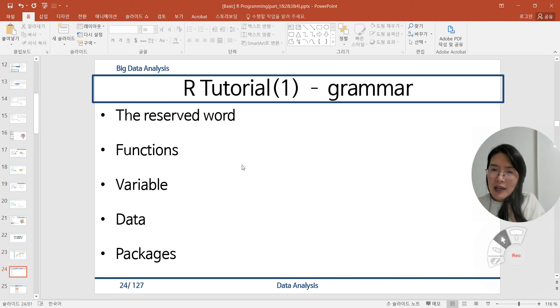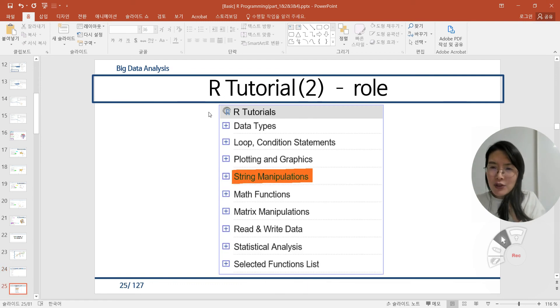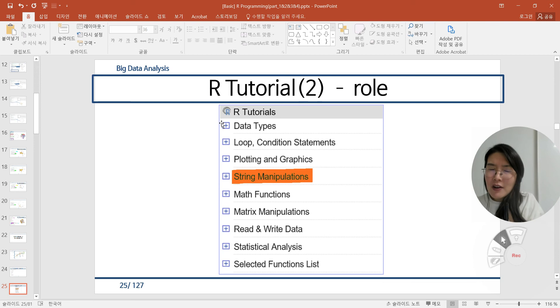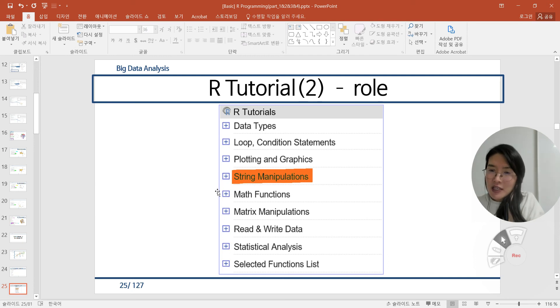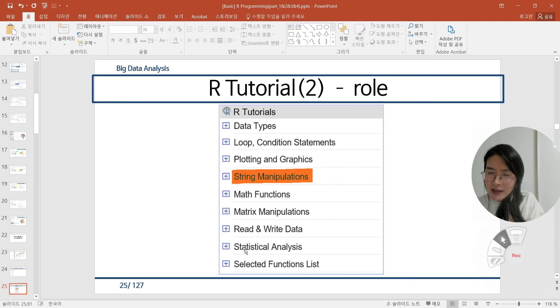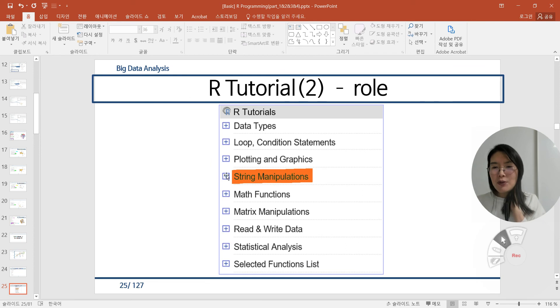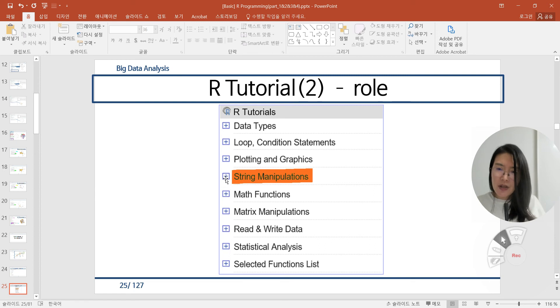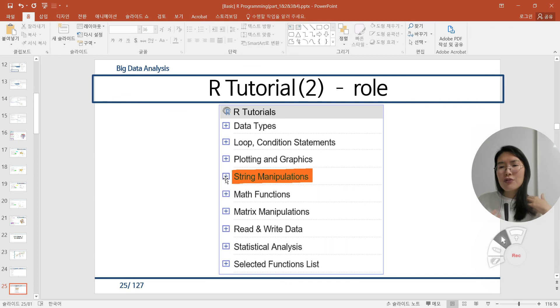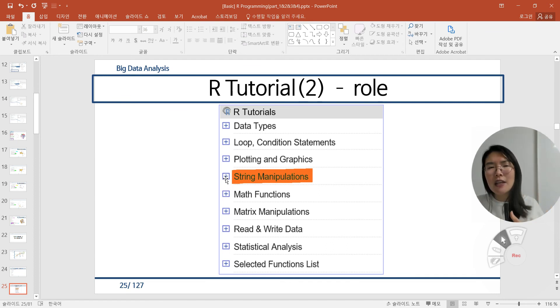But specifically, if you learn about R for data analysis, you should know string manipulations with specific packages and functions, matrix manipulations, read and write data, statistical analysis, and selected functions list. If you click the plus menu, you can get many unlimited functions under each category. In this video, we will focus on string manipulation first shortly, and finally we can cover the big data such as the MovieLens.